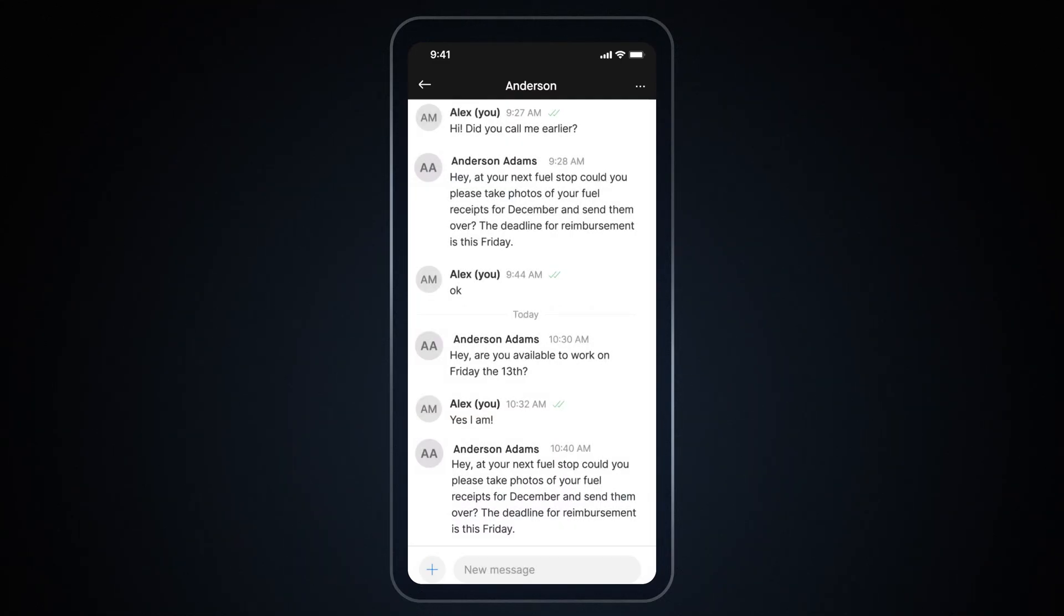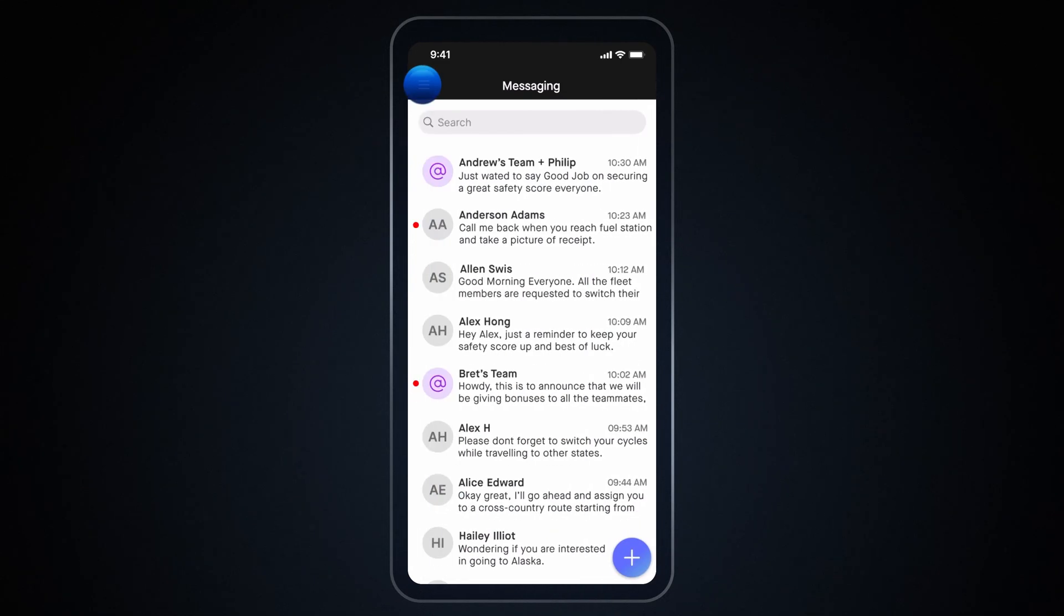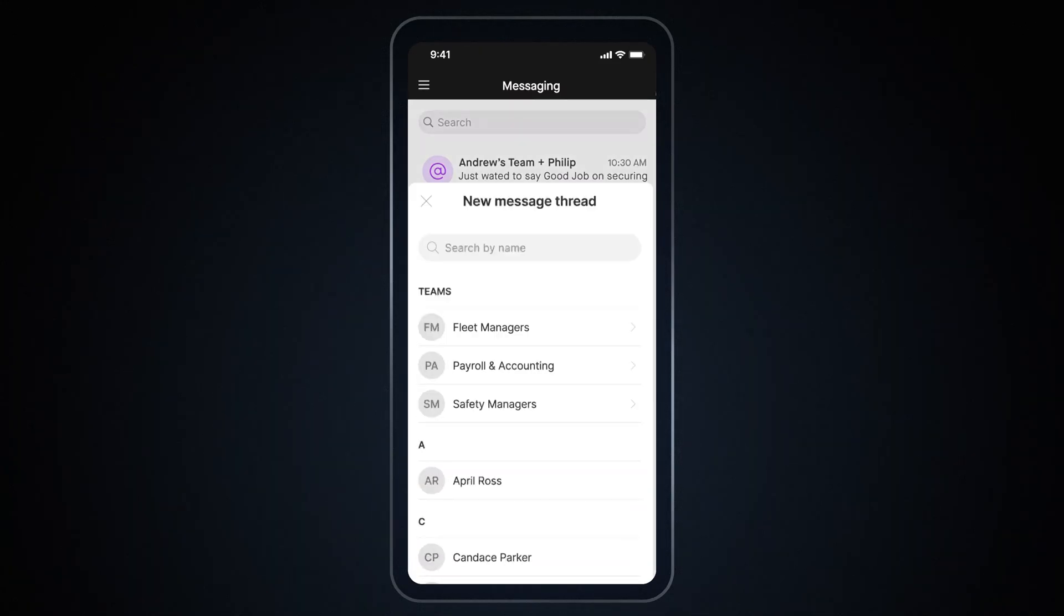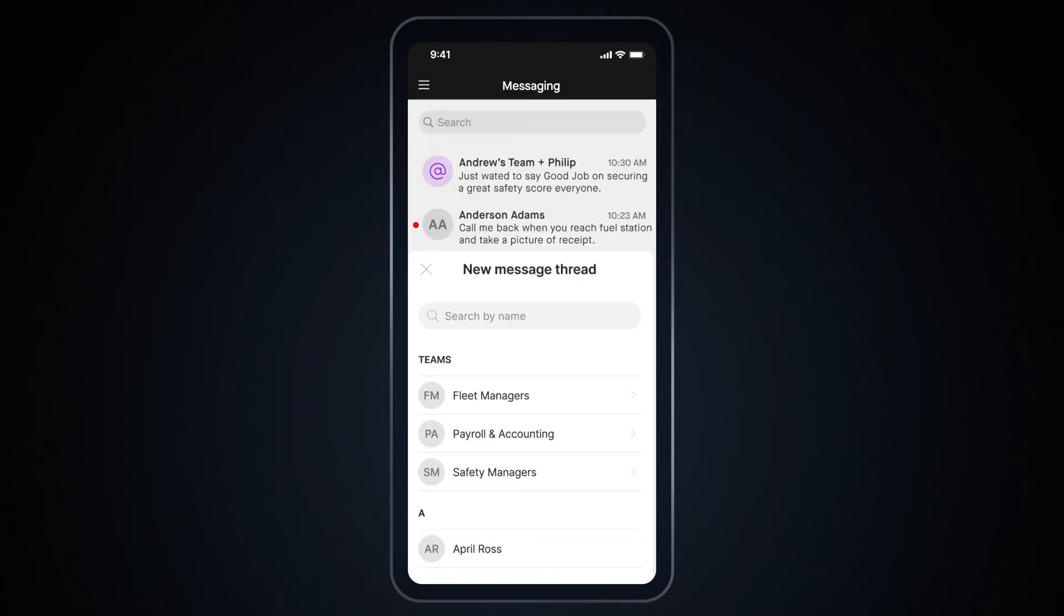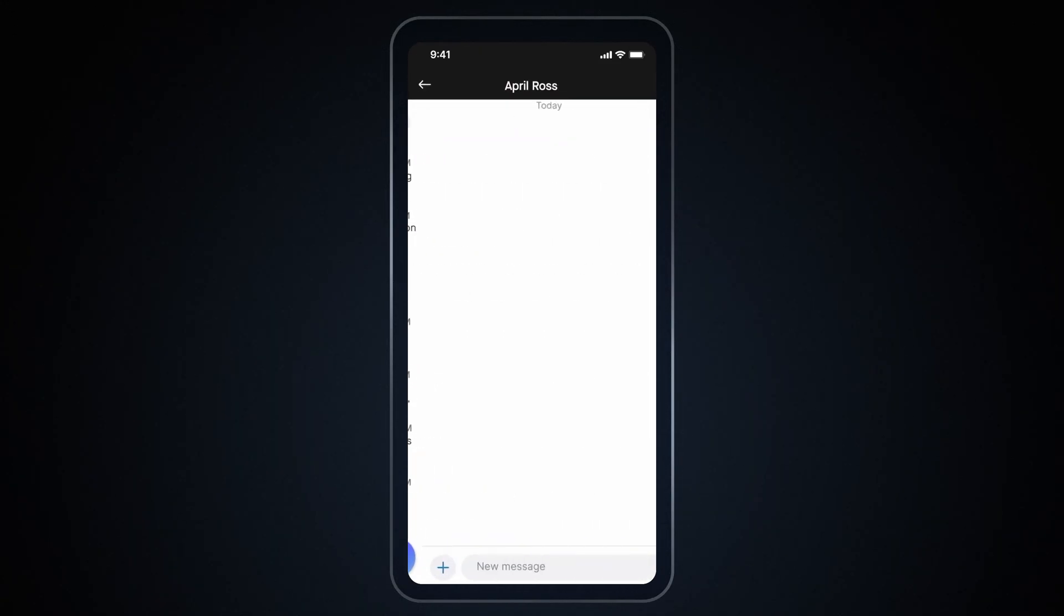To start a new conversation, go back to Messages section and tap the plus button. And select either your team or a specific user from the list. You can then begin your new conversation from there.